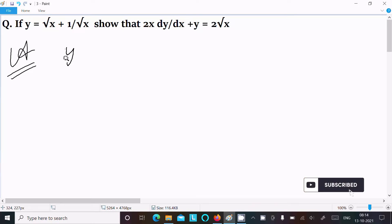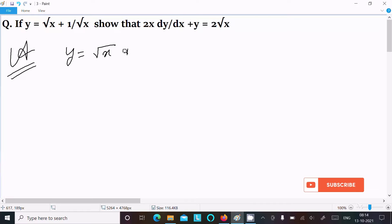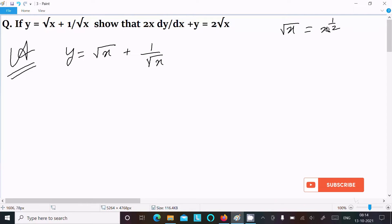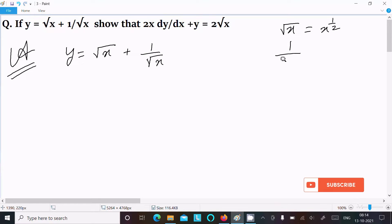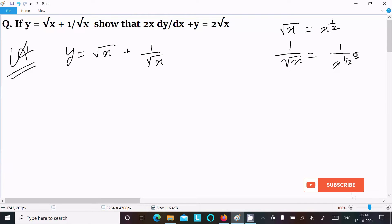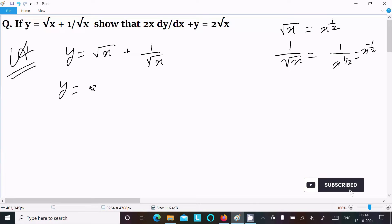First, we write the given y = √x + 1/√x. Now, √x is equal to x^(1/2), and 1/√x is equal to x^(-1/2). So we can write y = x^(1/2) + x^(-1/2).